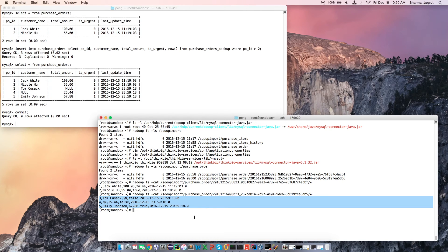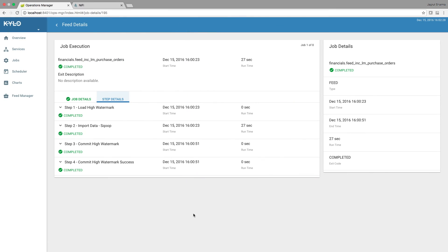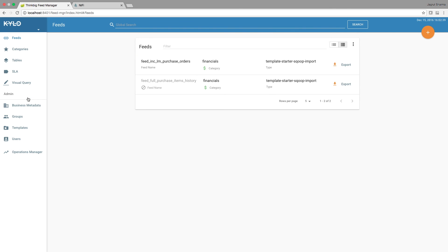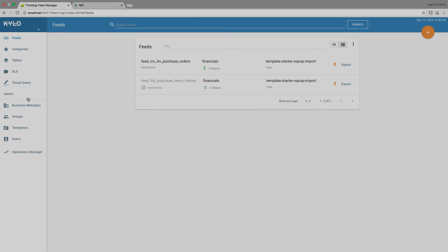This concludes part three of the series. To recap, we covered creating and running a feed for incremental table ingestion on the basis of a last modified time column. Check out part four for creating and running a feed to do incremental table ingestion on the basis of a monotonically increasing numeric column.